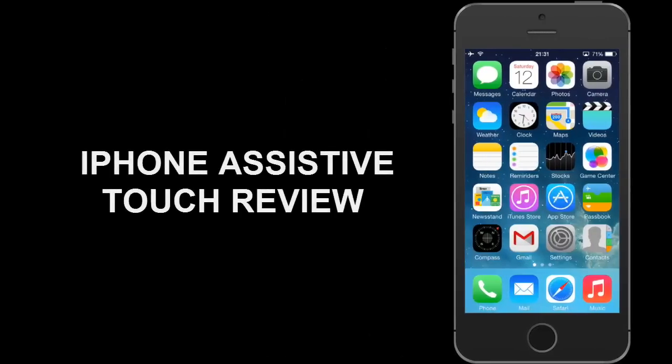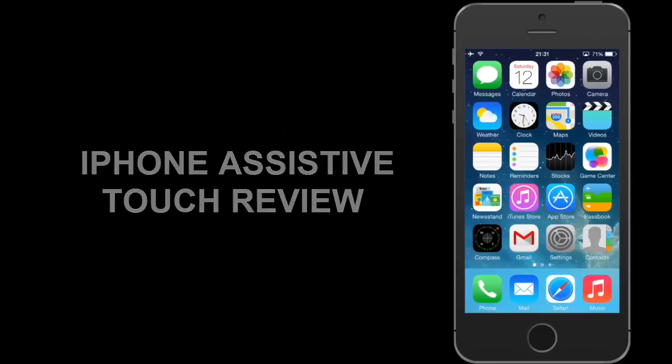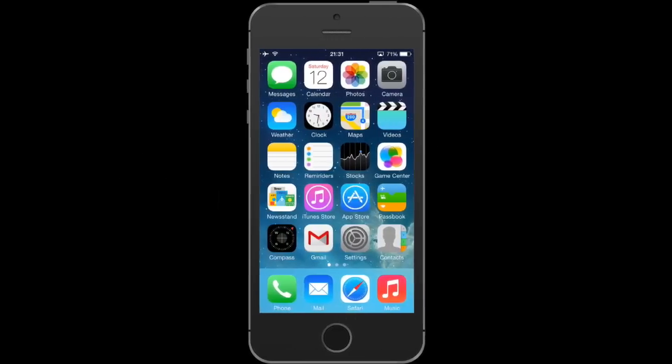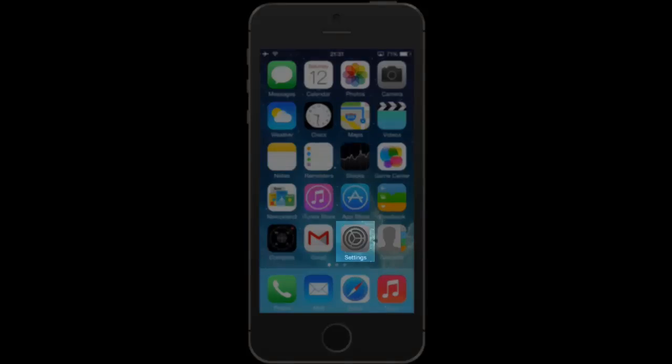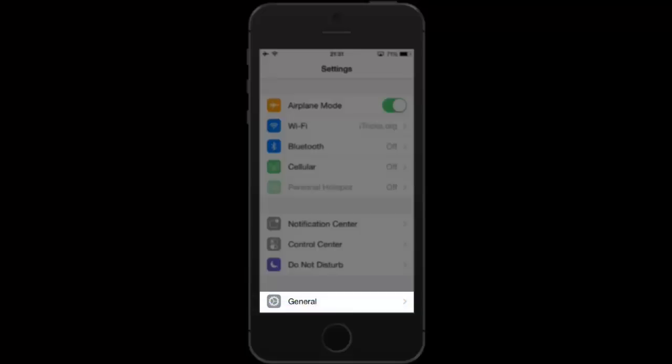Hi friends! Welcome to the iPhone AssistiveTouch review. First, let me show you how to activate it.